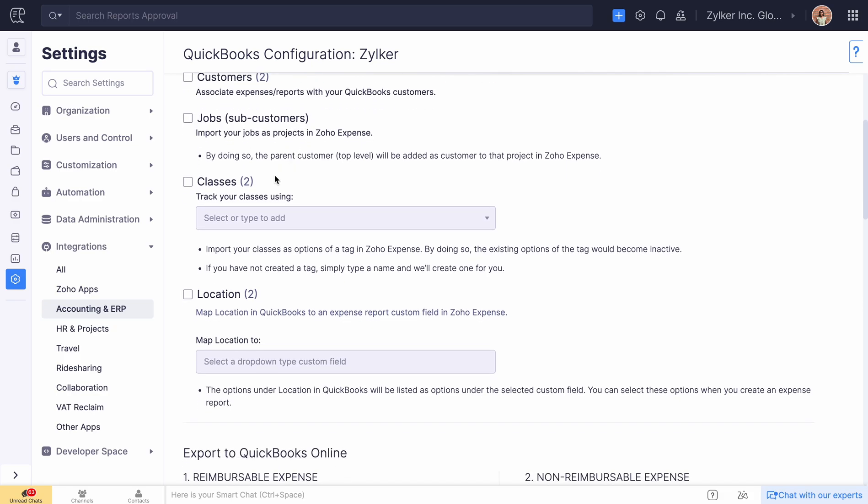The classes that you have set up in QuickBooks will be imported as options of a tag in Zoho Expense. This will help you categorize the expense in your organization.